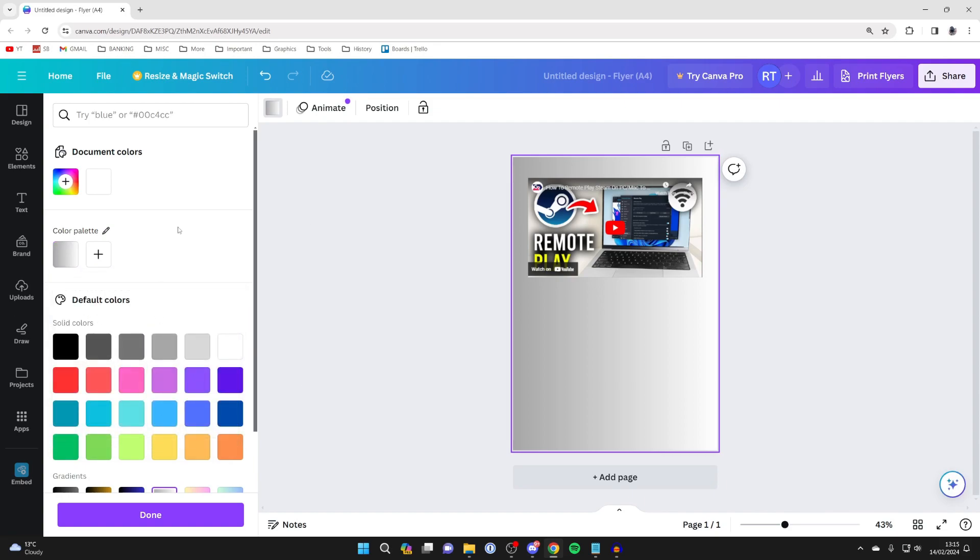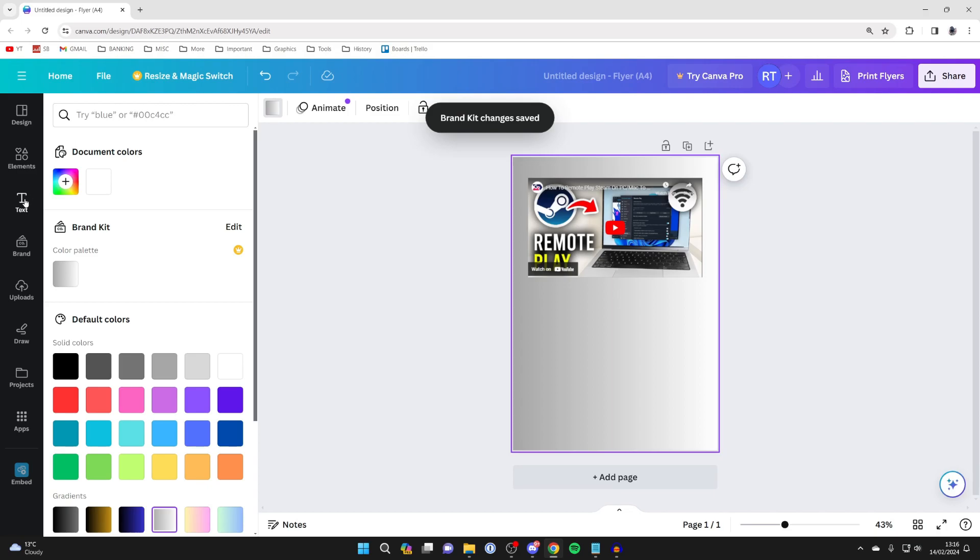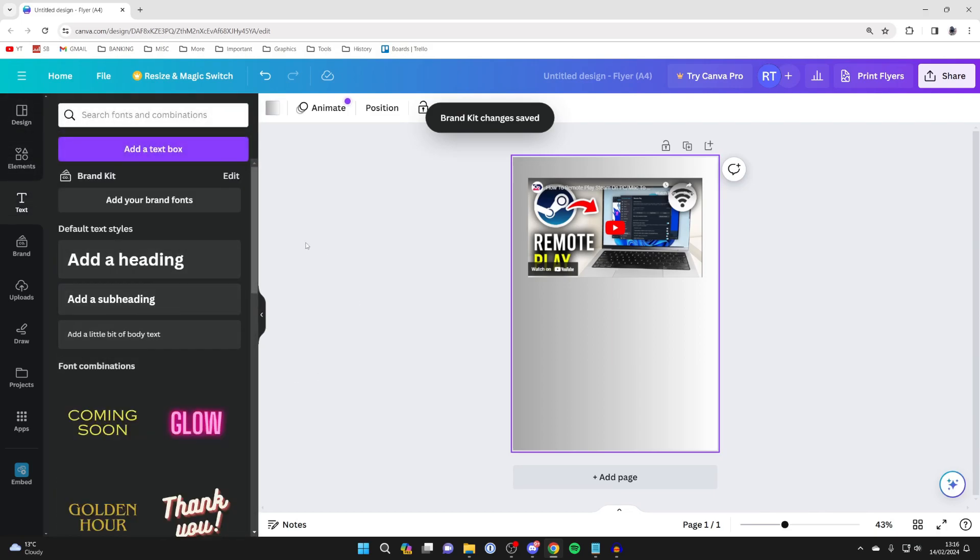So yeah, customize it and then once you're finished, click on done and you can then continue with your Canva design.